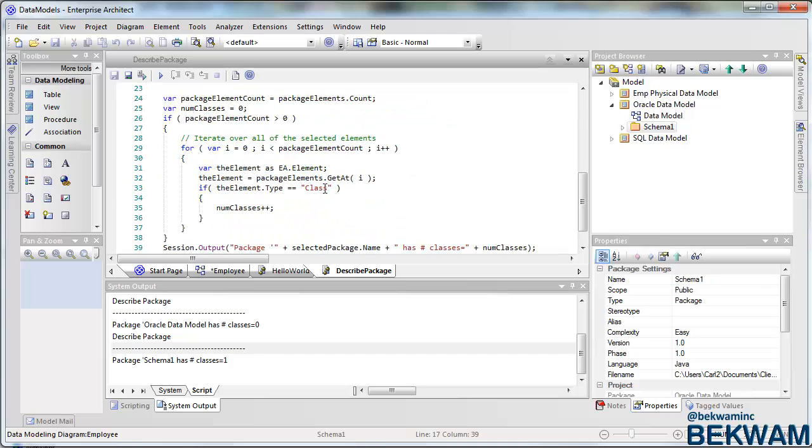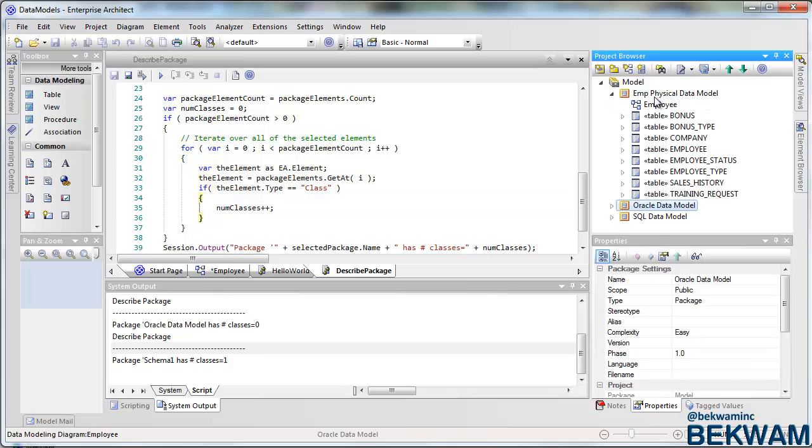It's important to realize that when you're working with the model, one thing that I noticed was even though this physical data model package only has eight elements in it...